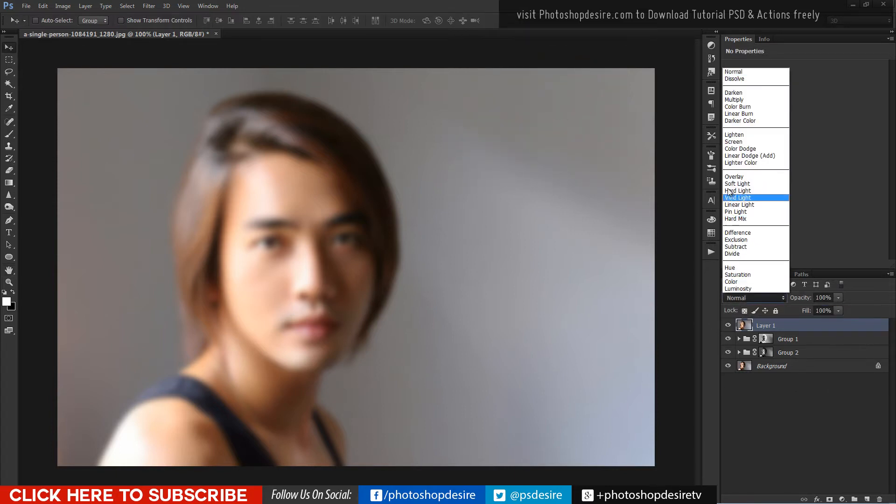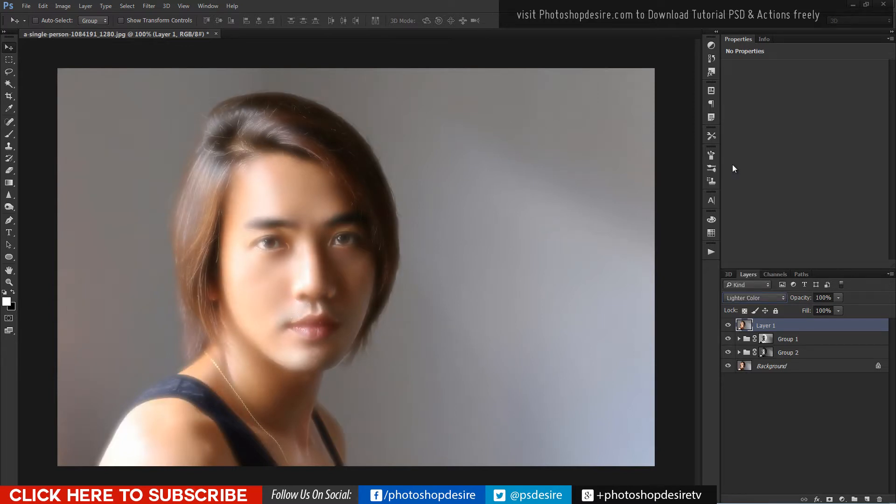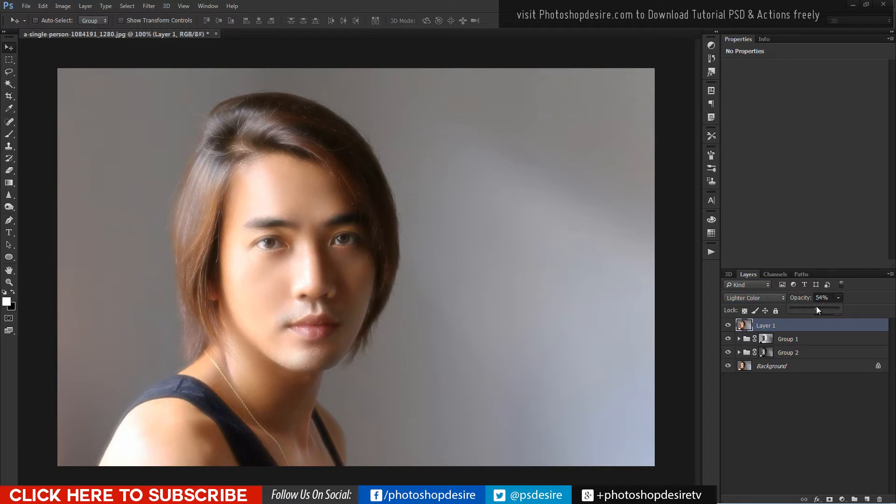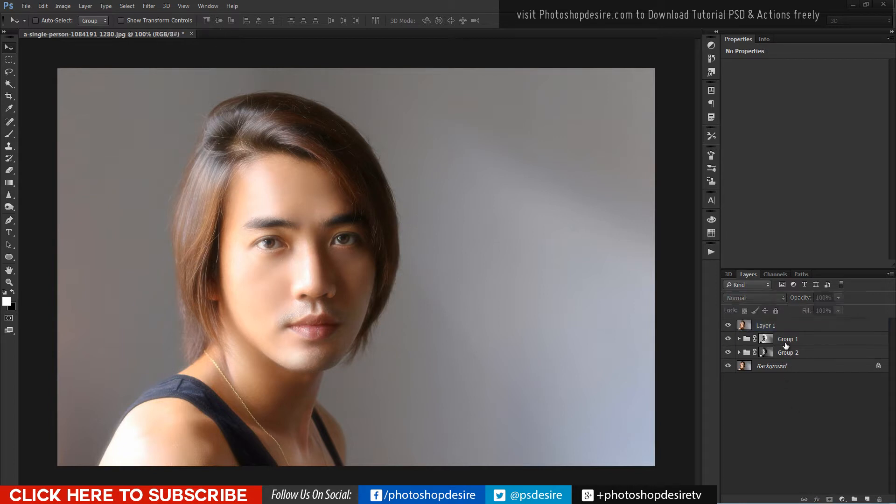Change blending to light color. Reduce opacity to half.